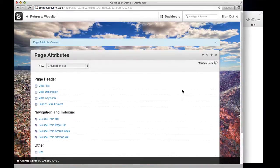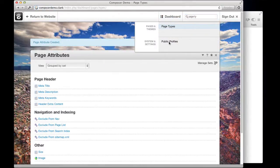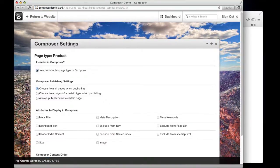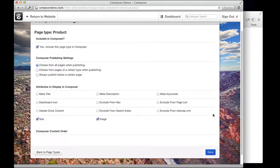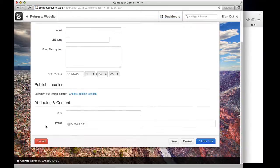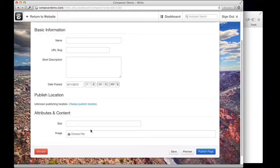Now those attributes are ready to use anywhere in the site. What we're going to do is go to page types and click the composer button for the product. We say yes, we do want to have it as a composer type of page. My new attributes are down here and I say I want to include them on the composer page. I'll hit save, and now if we go to the composer we'll see we've got a product composer page with those two attributes ready to go. We can build up this form with as many attributes as we need.